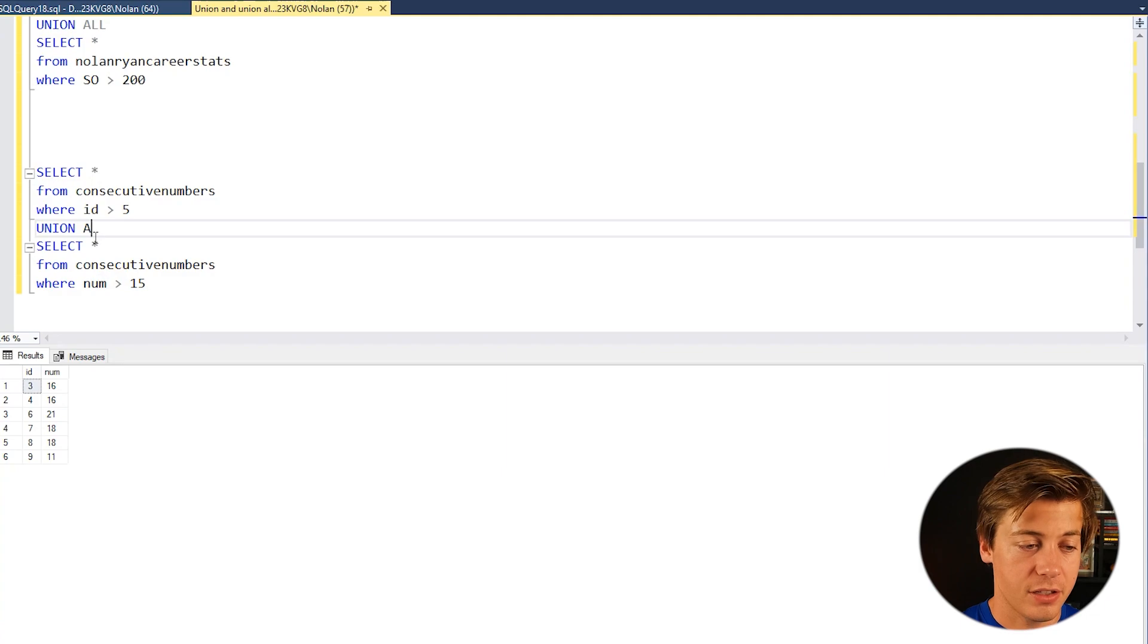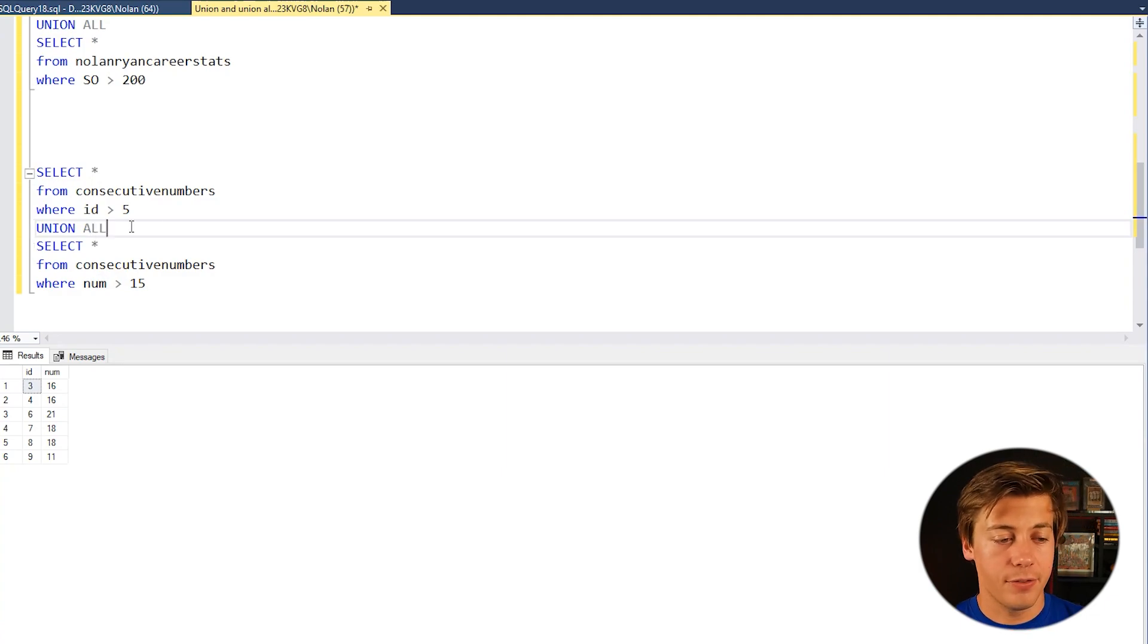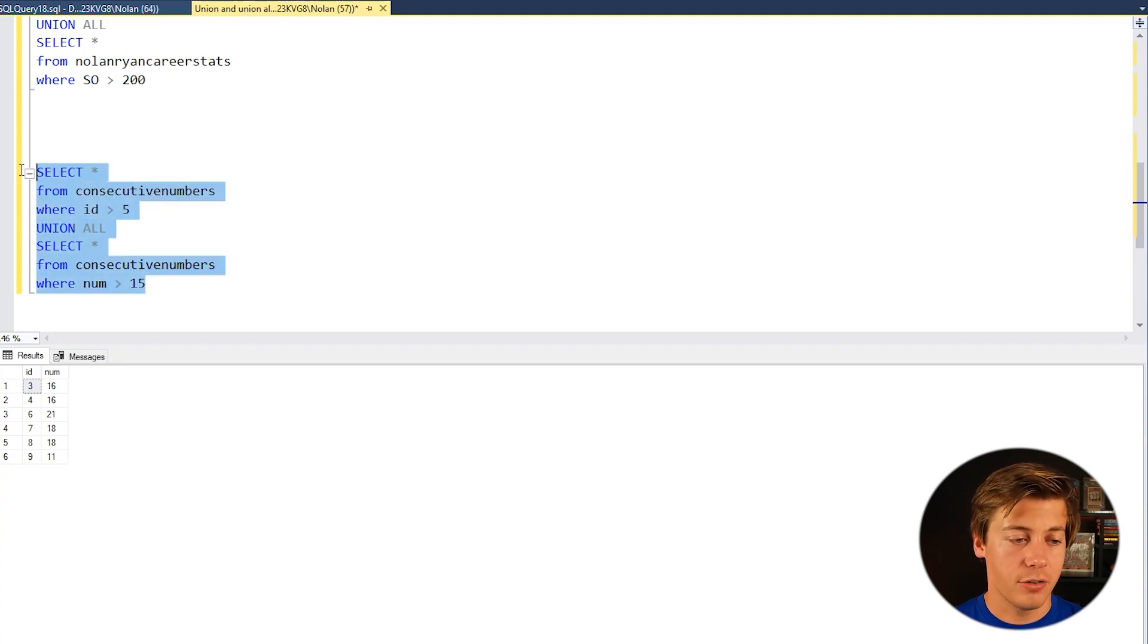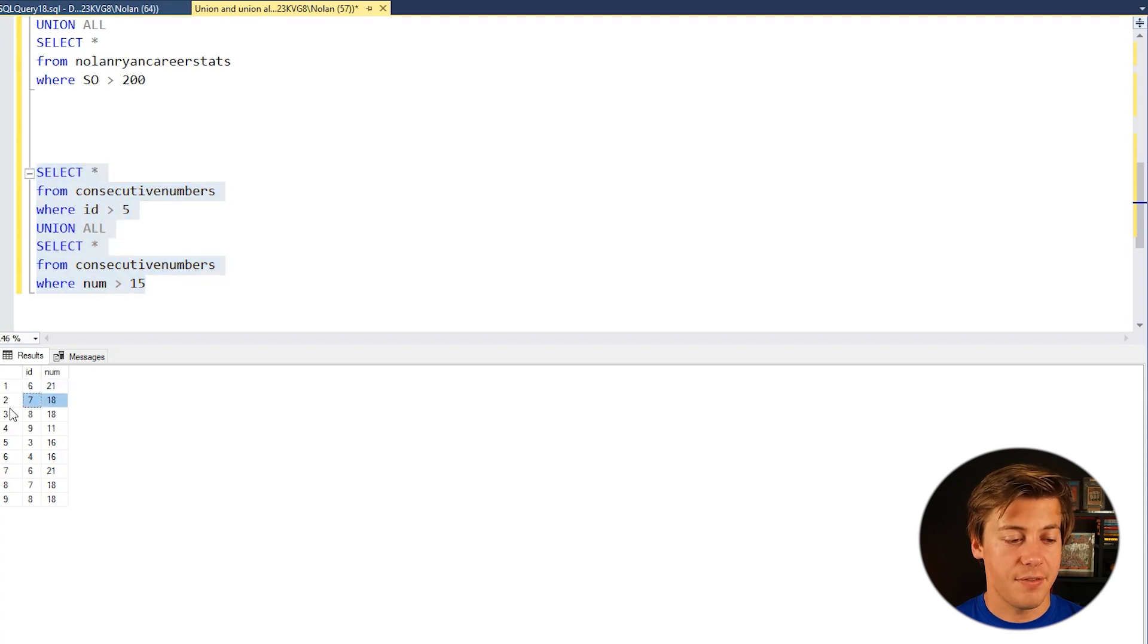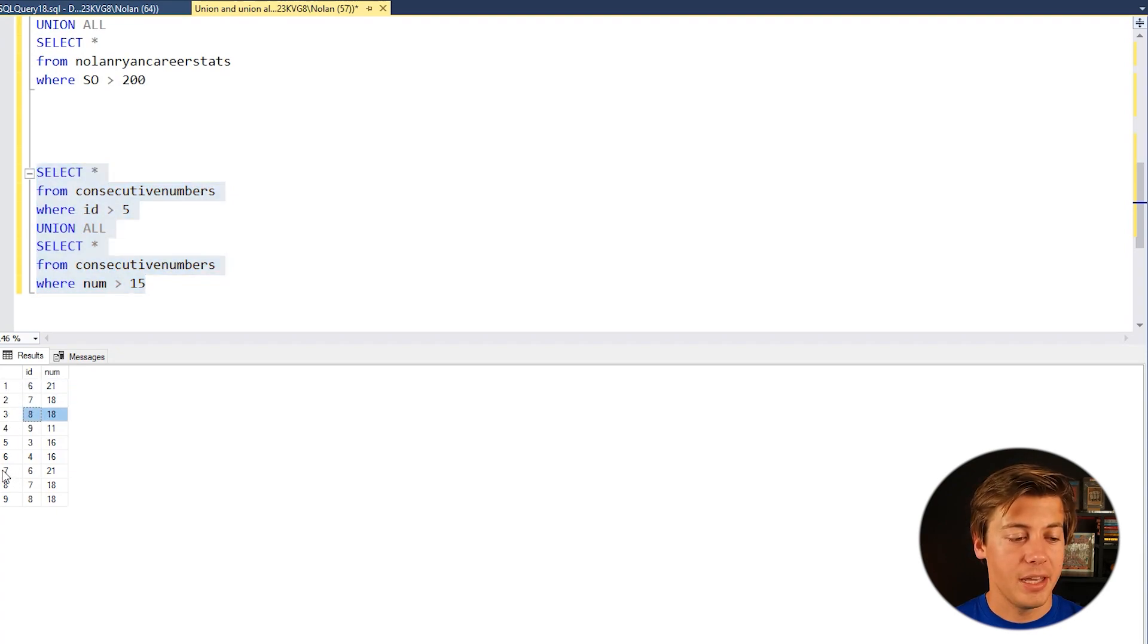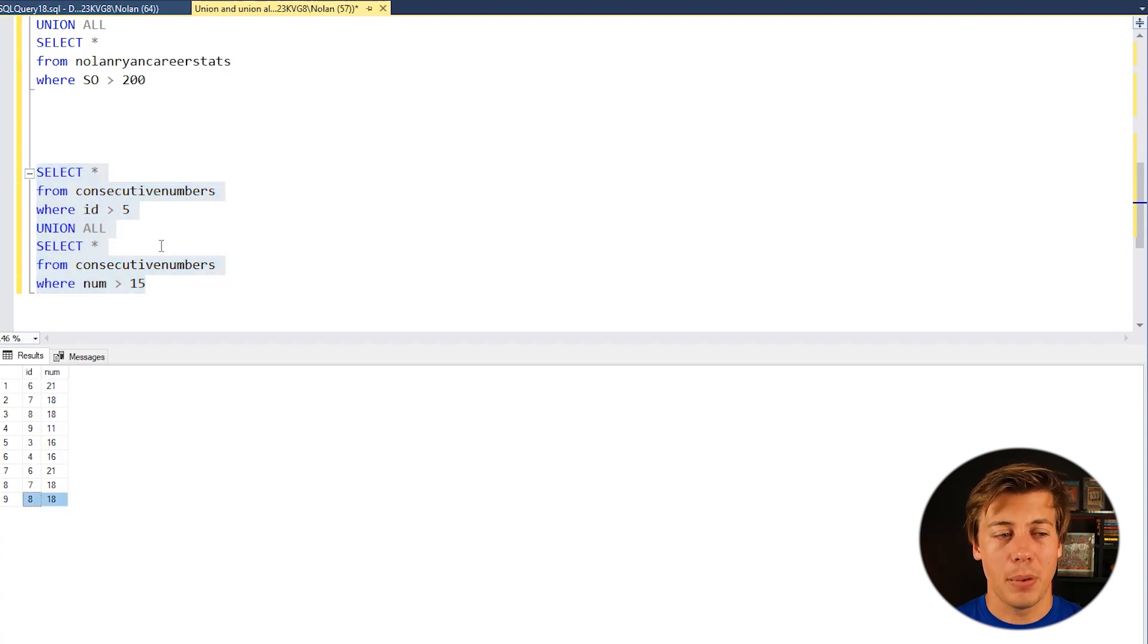When we union all it's going to show everything in general and we have replication of 6, 7, 8 because those are here at the top and 6, 7, 8 at the bottom.